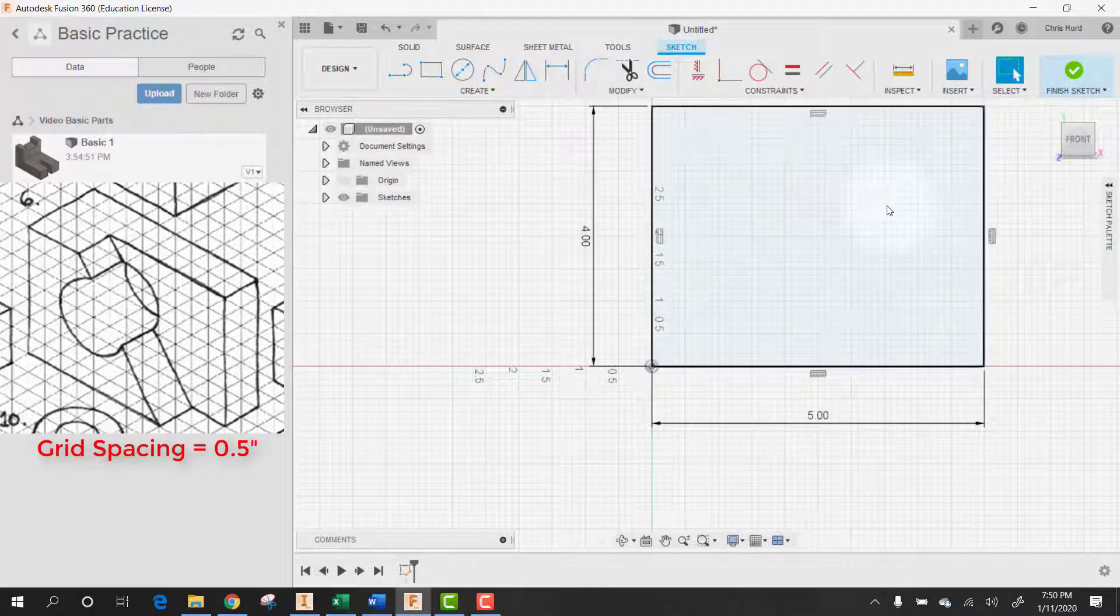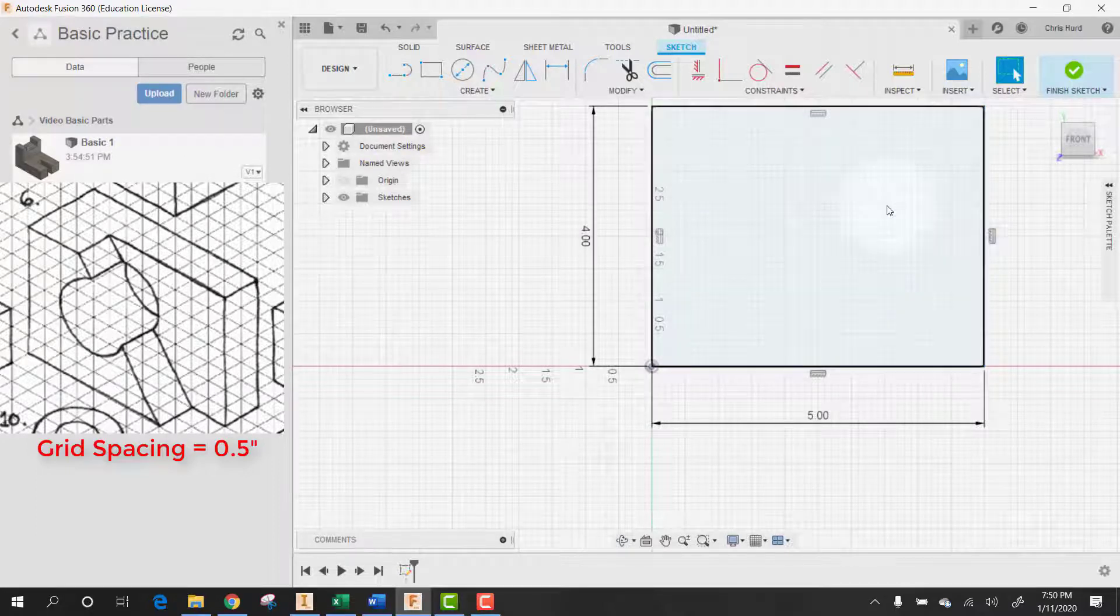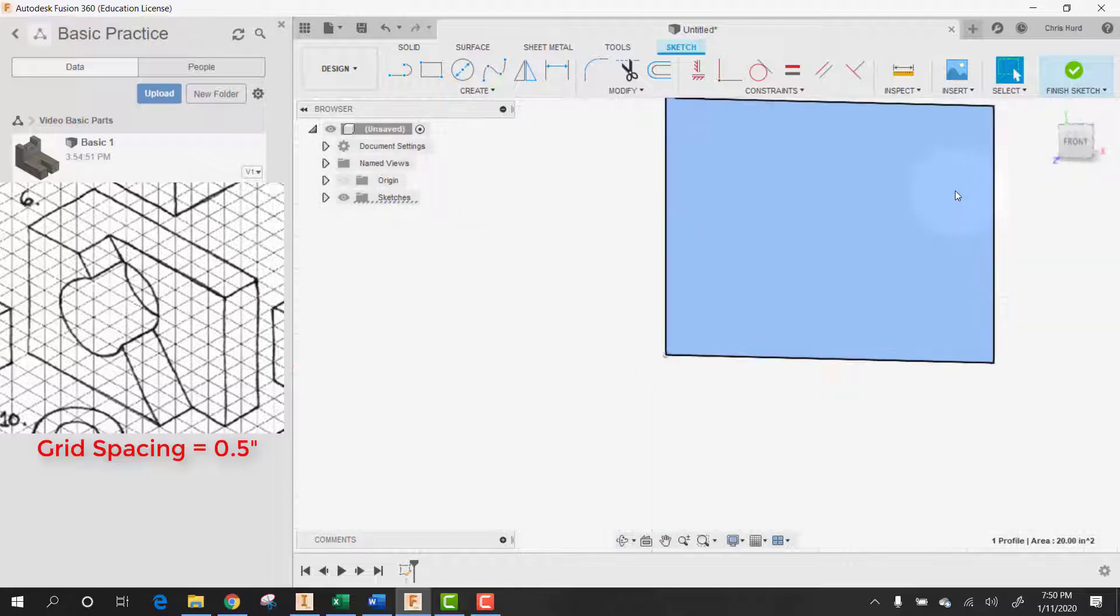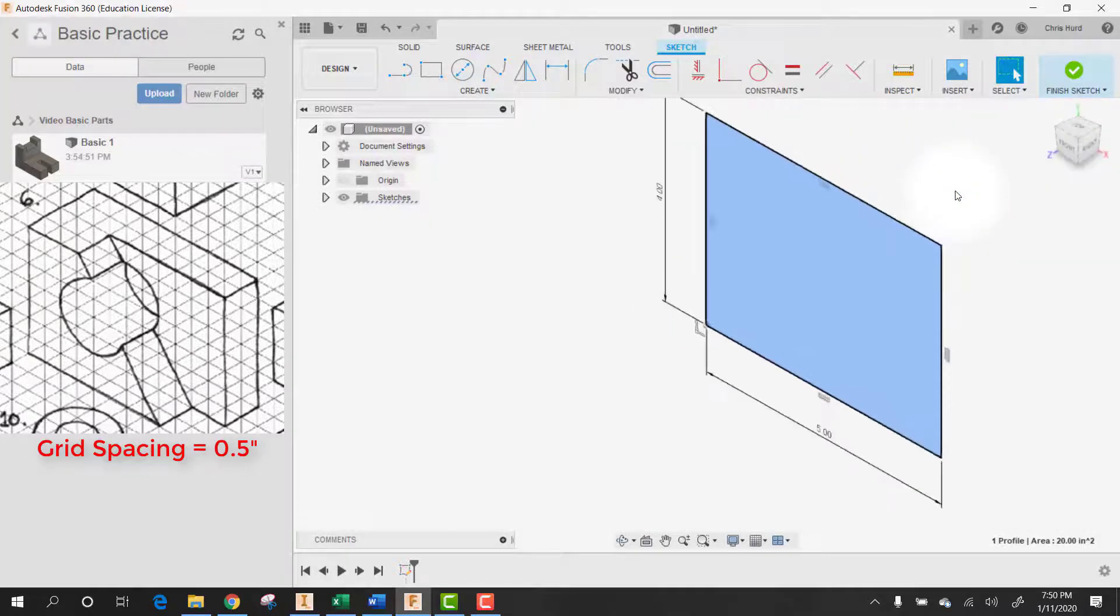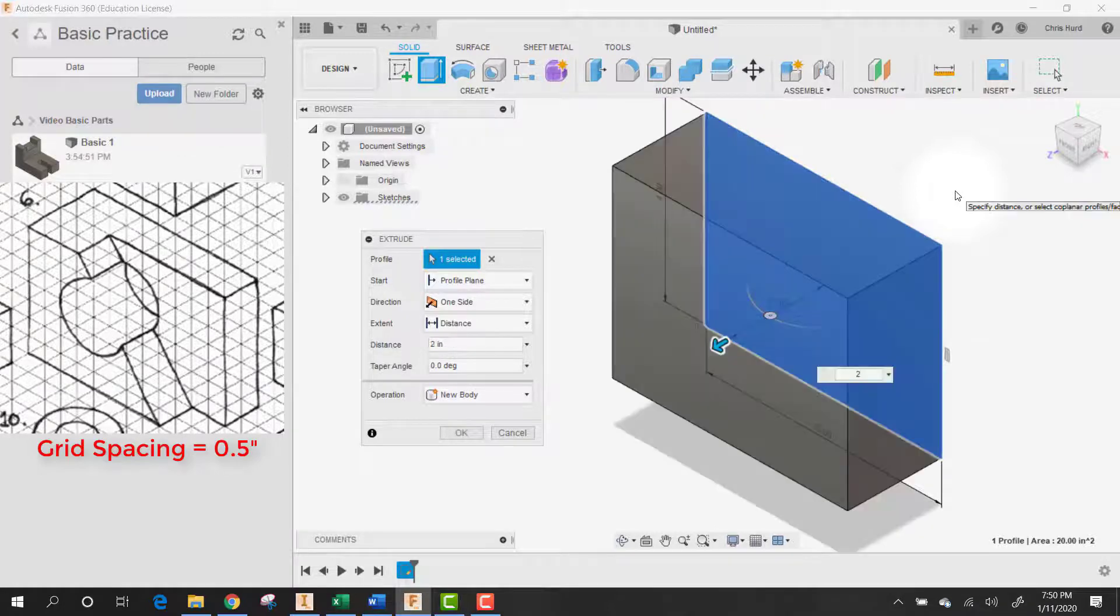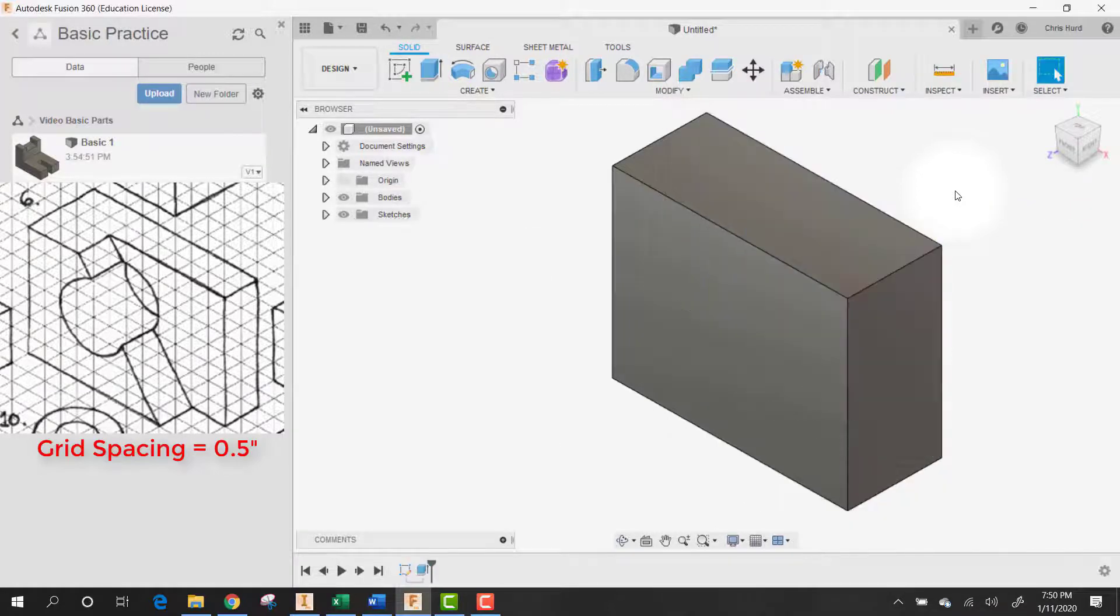I think what I'm going to do this time is we'll push-pull that one. Let's push-pull that the total thickness of two inches.